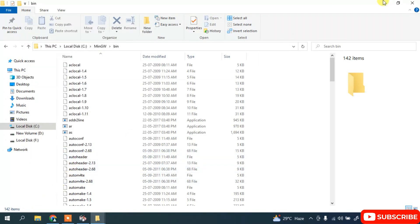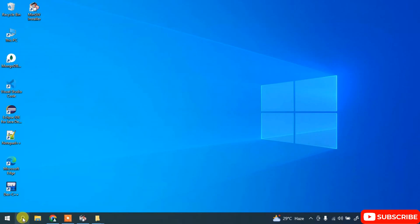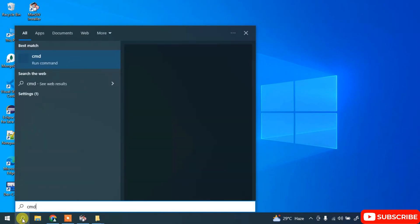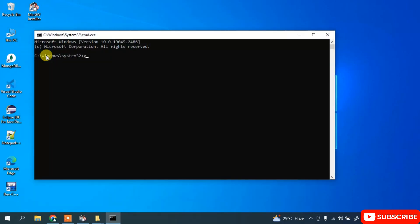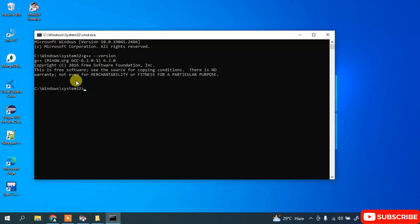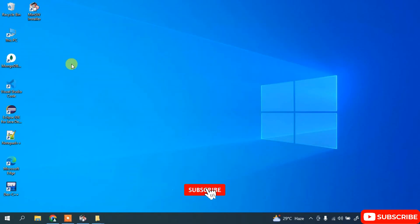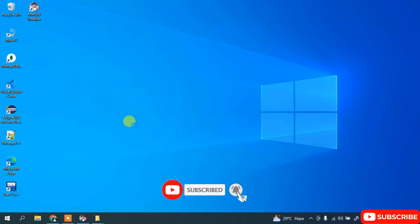Now minimize this and simply open the Command Prompt by typing cmd. Just simply open the command prompt. Here type 'g++ --version' and hit enter. You can see that our latest version of g++, which is version 6.3.0, is shown. If you get this similar output on your command prompt, that means our MinGW compiler is installed correctly.